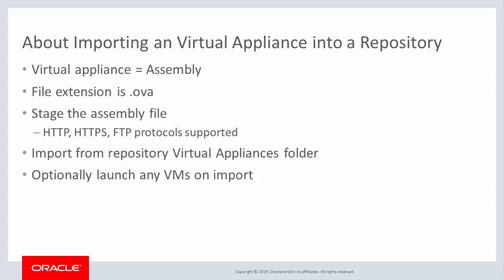Import to a repository virtual appliances folder. A file extension check helps make sure you import a virtual appliance. Optionally, you can launch the appliance virtual machine or machines immediately following the import.